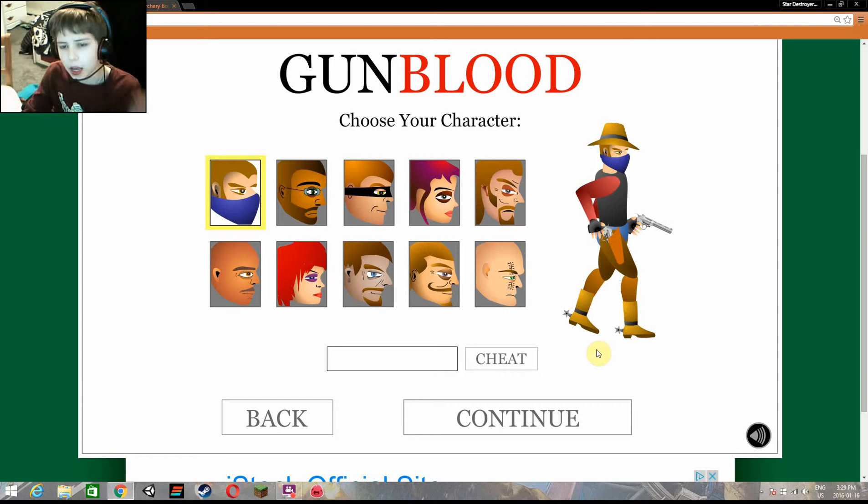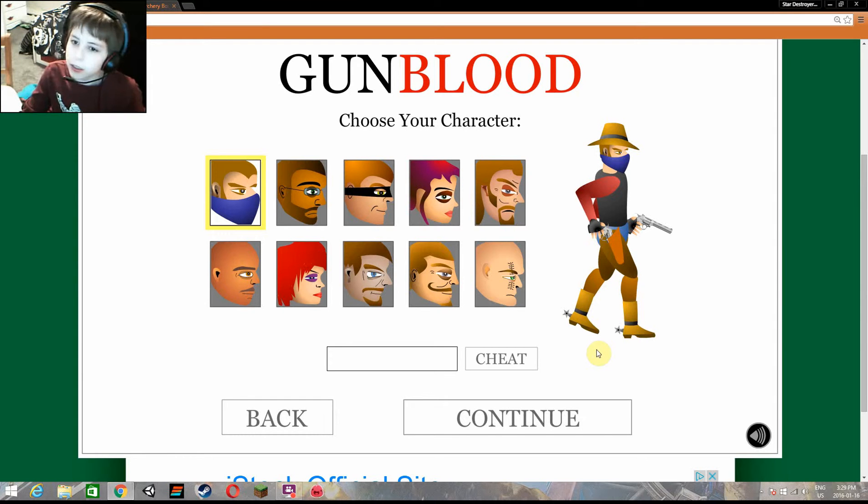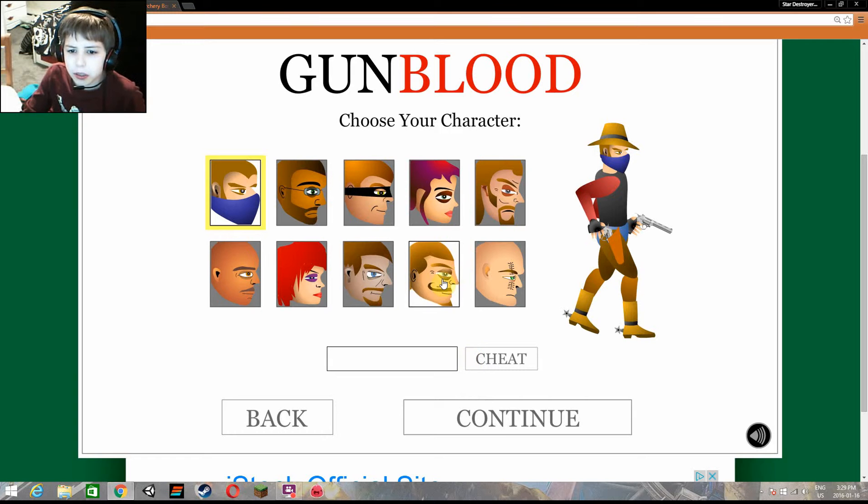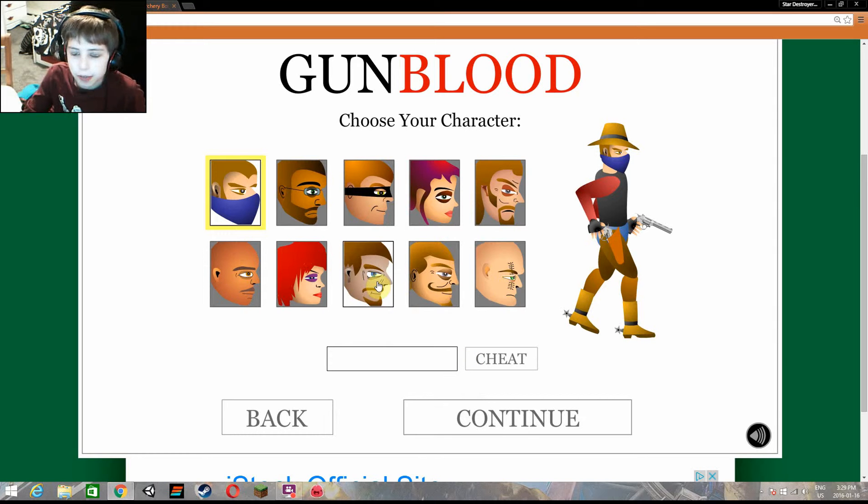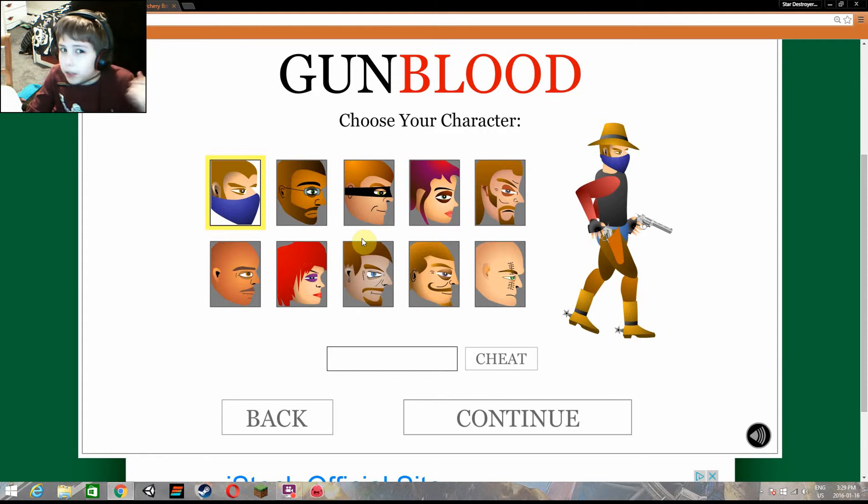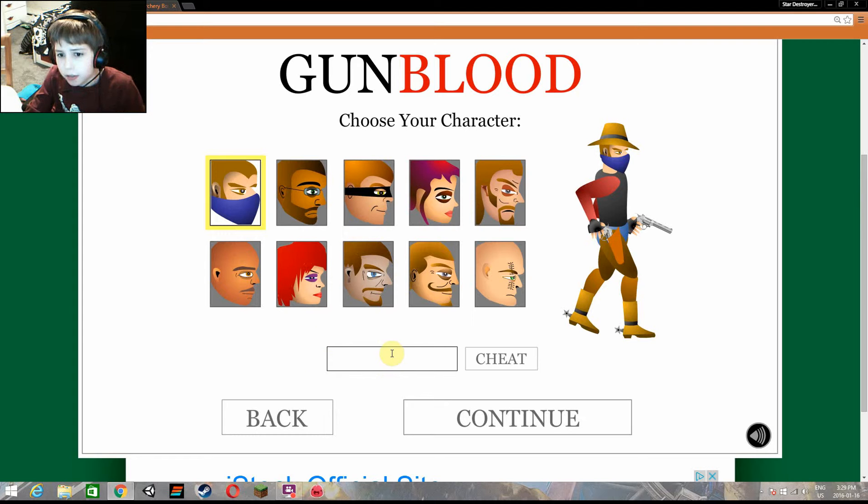Today we're going to be playing Gunblood. It's a really cool shoot-off game between all these characters, nine characters. I hope you guys enjoy. If you do, definitely leave a like and subscribe. I'd really appreciate it.